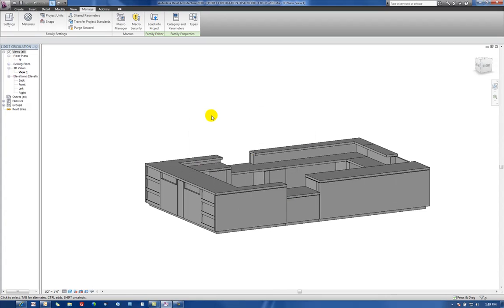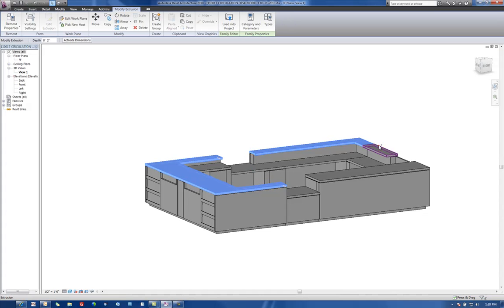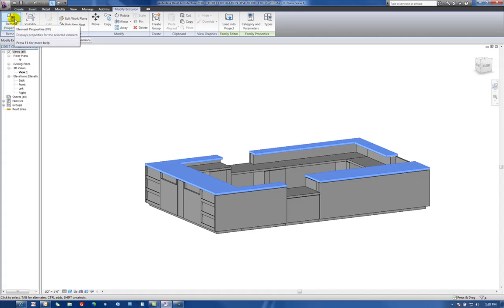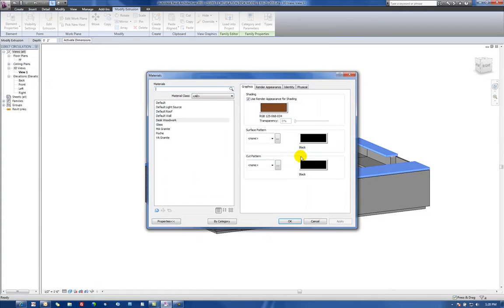Now we'll go through and we'll actually apply those new materials to objects within the family. So let's just grab some various things here. Let's go up to our Element Properties here. For material, typically, we would select this icon right here and just go ahead and select the material.